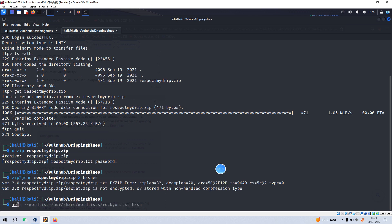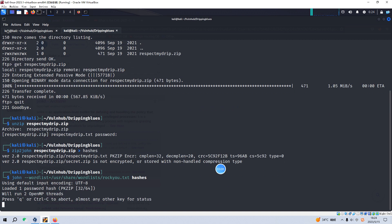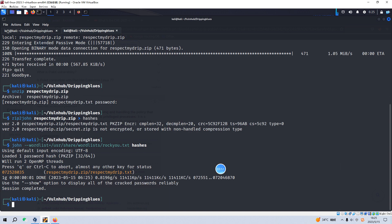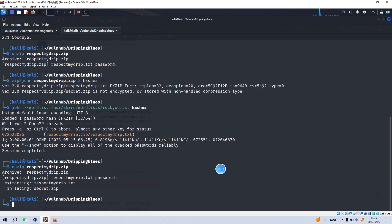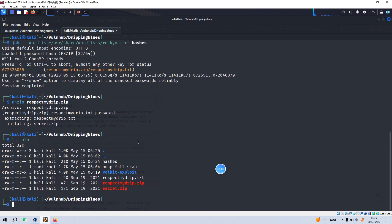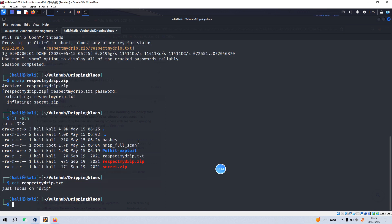We can convert this file to a hash using zip2john and then use John the Ripper to crack the password. Very quickly we have already got the password for this file. We can then unzip and decompress it. Let's make a copy of the password so I don't have to type every letter. We successfully extract the files inside this zip file. Let's list the content and focus on 'drip', though at this point we don't know what this means.